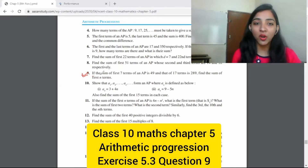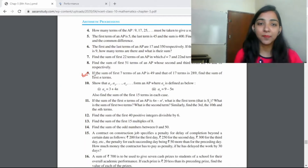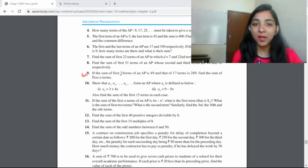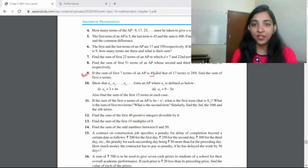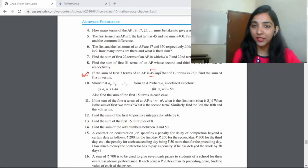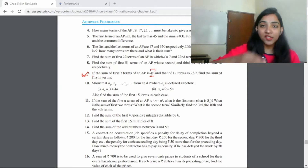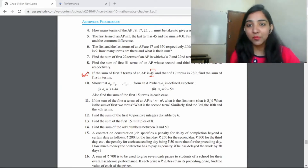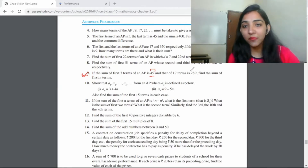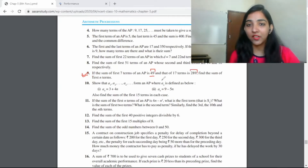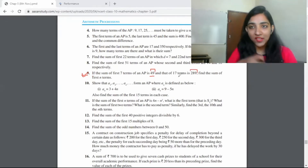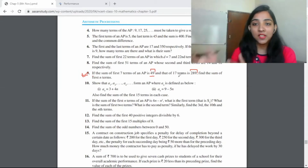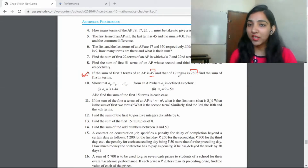This question gives us: the sum of the first 7 terms of an AP is 49, and the sum of the first 17 terms of the same AP is 289.